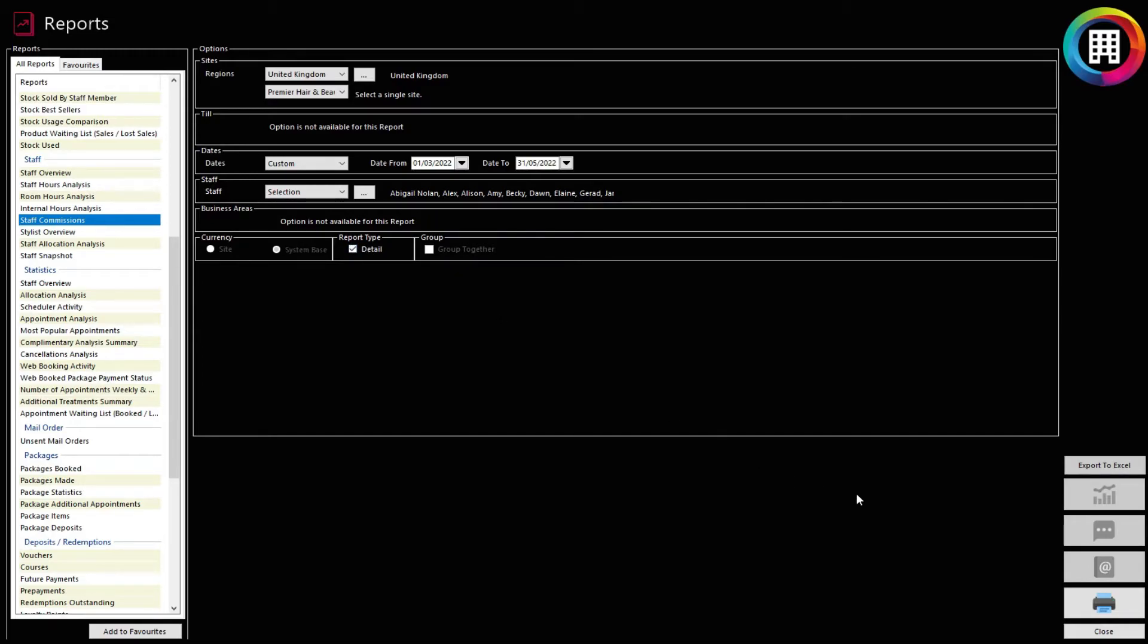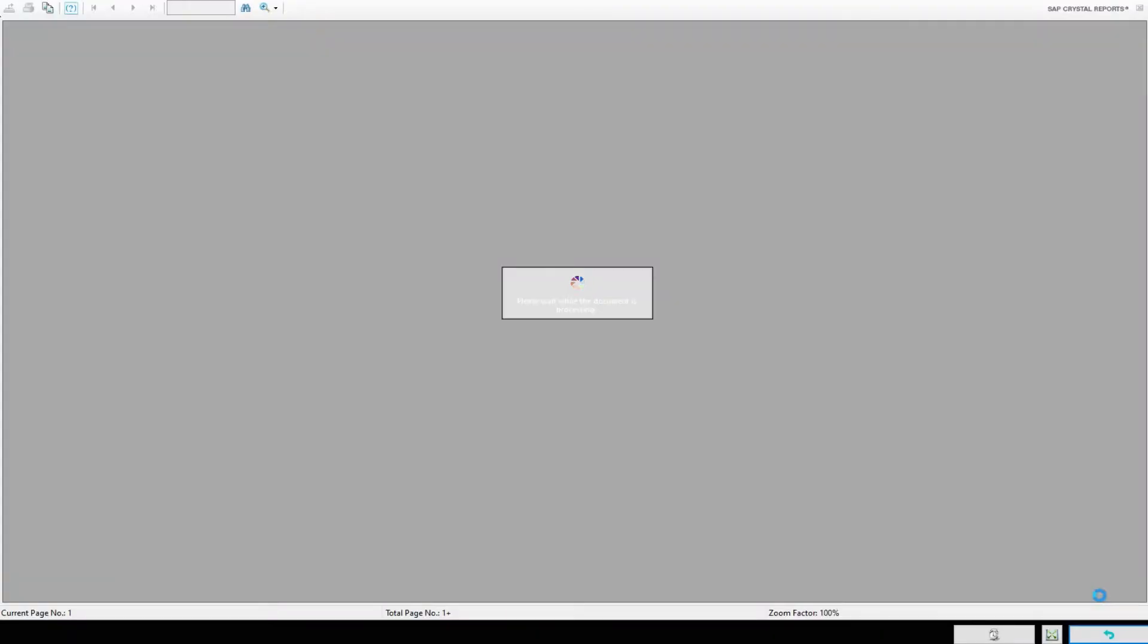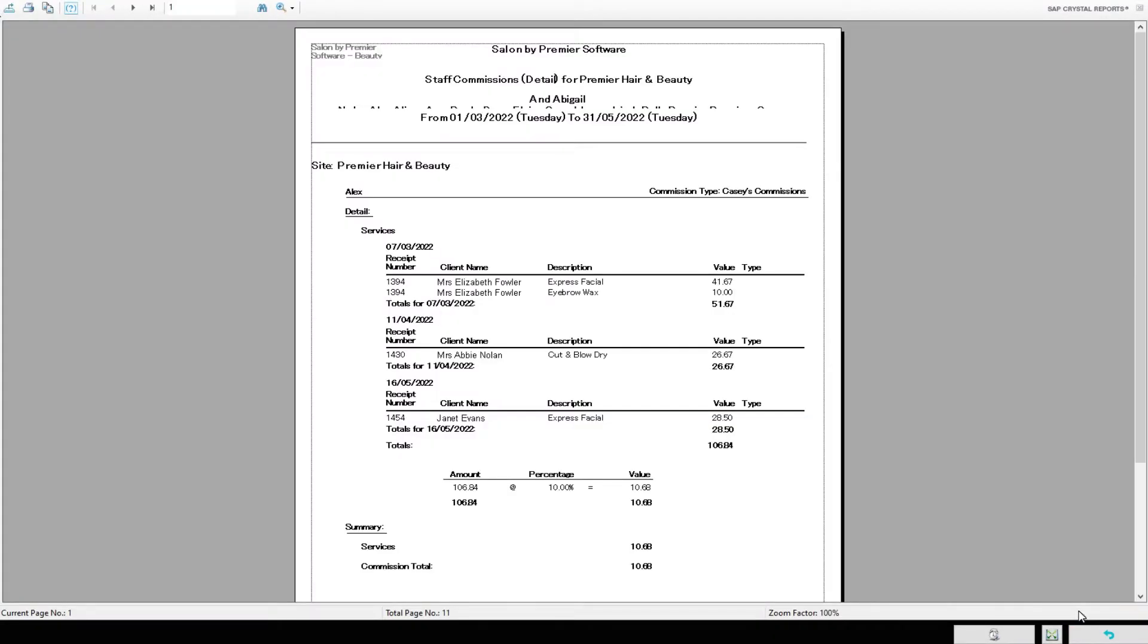When you're ready, click the Printer button in the bottom right corner. This will produce a digital report.